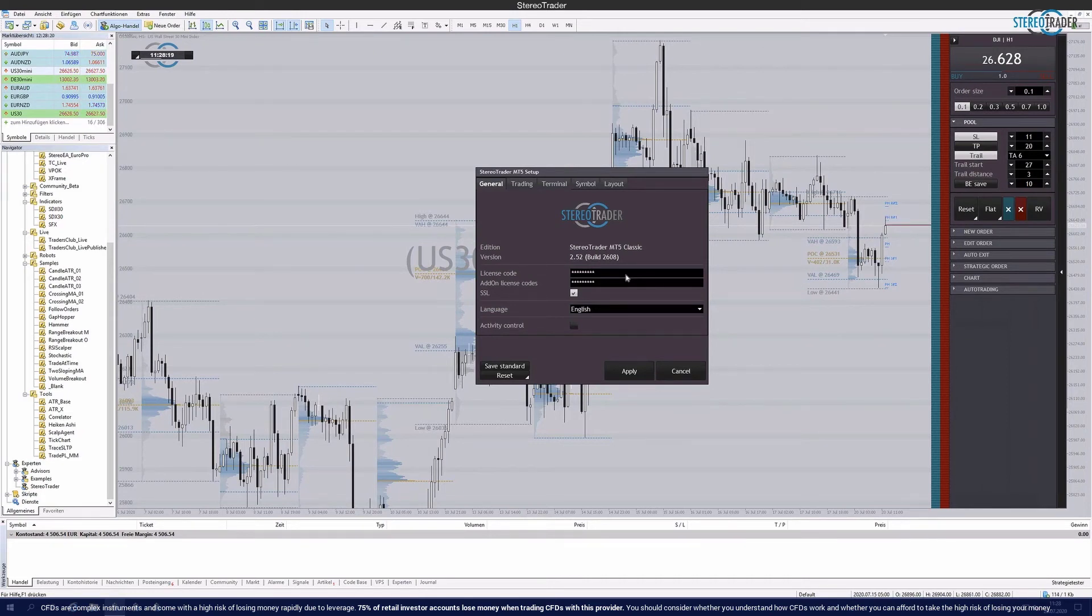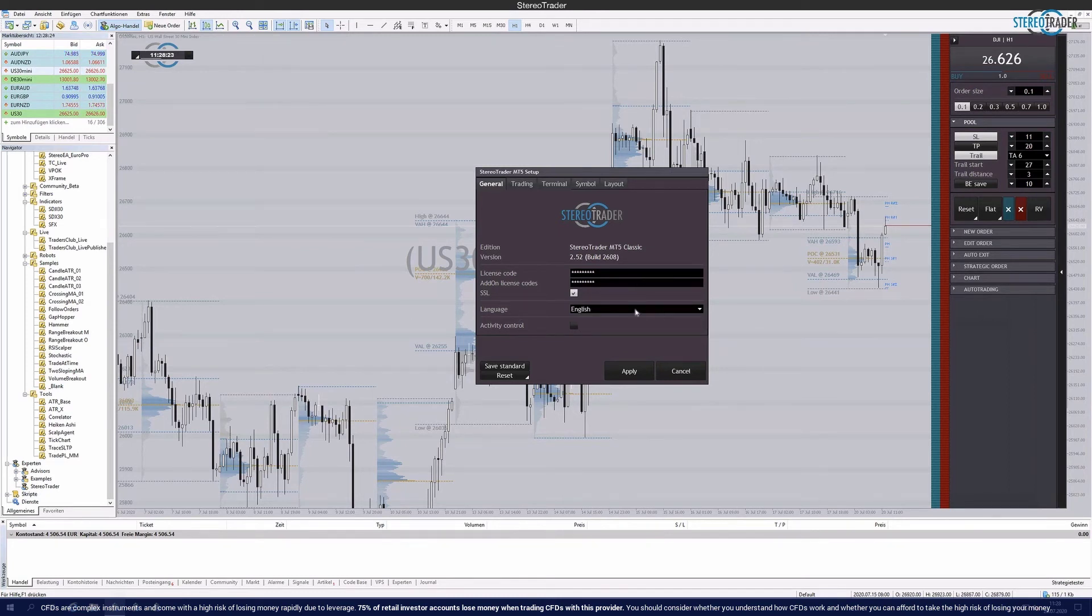In general, you can of course also select the language here and, for example, as in this case then change to German.